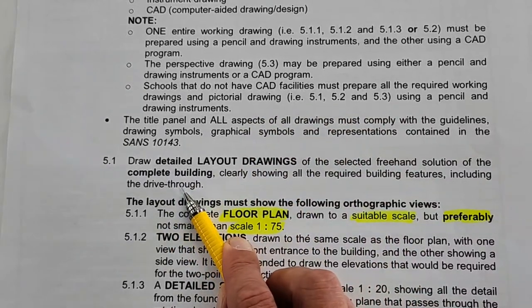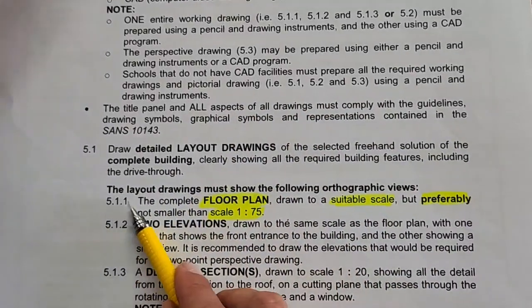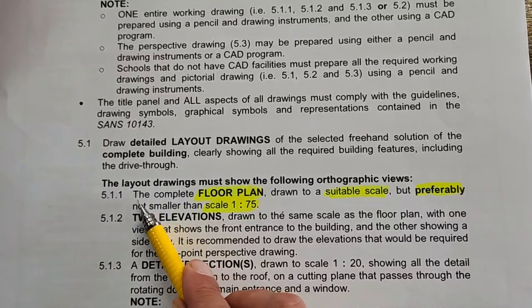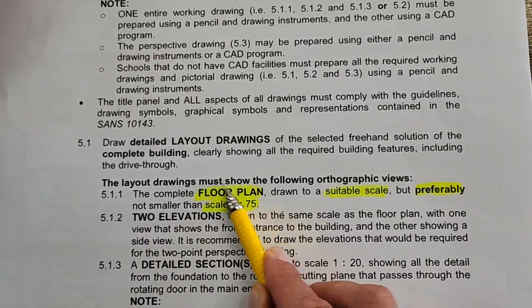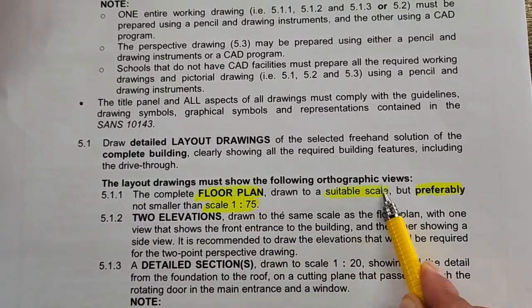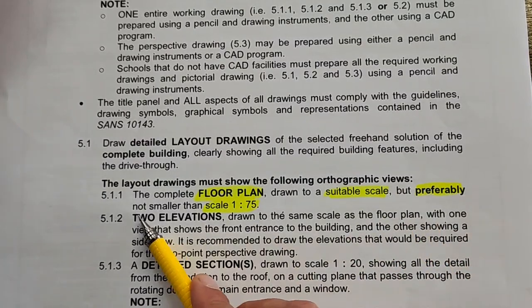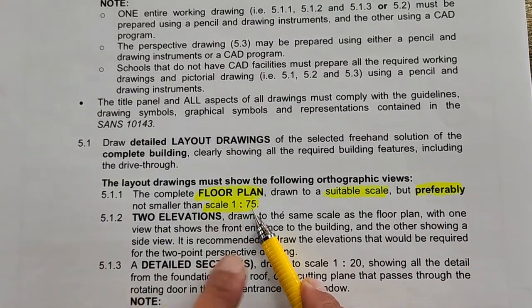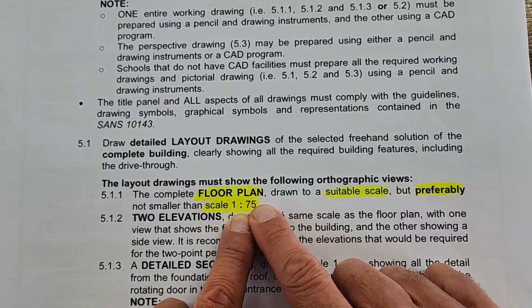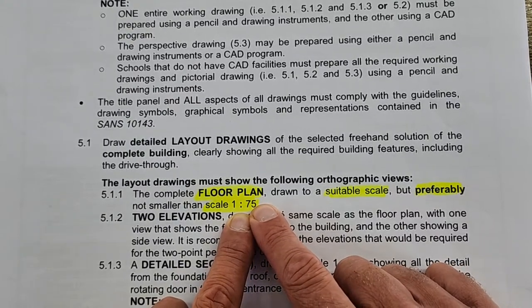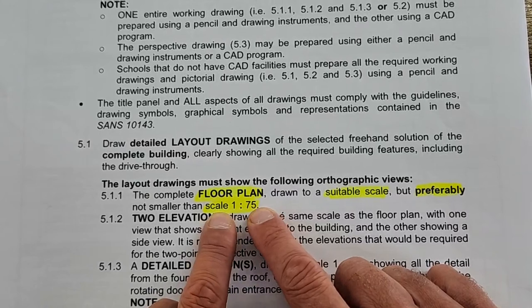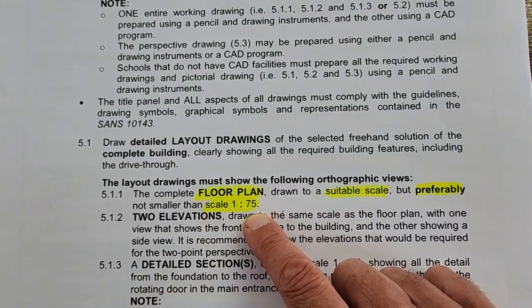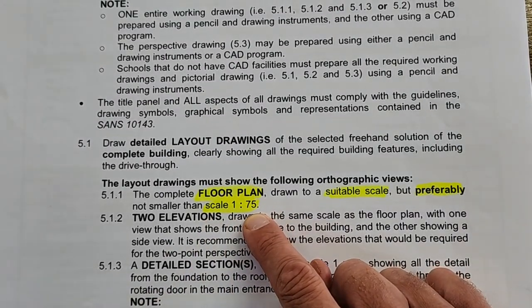The first part here is 4.1.1 that we are drawing now. It is a complete floor plan drawn to a suitable scale but preferably not smaller than scale 1 to 75. Now I have a little bit of a problem with this scale and you can try it out yourself. You've done your freehand drawings now.